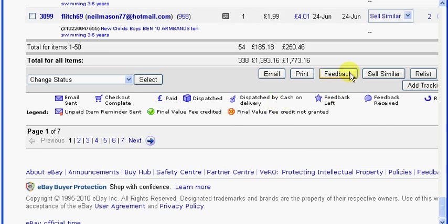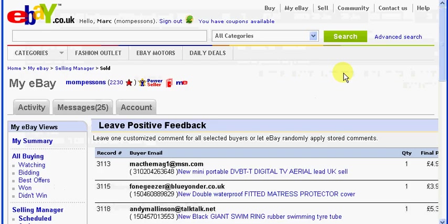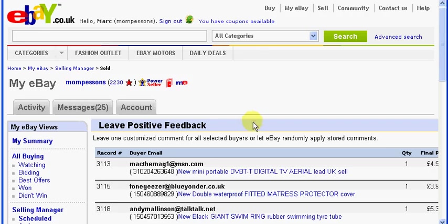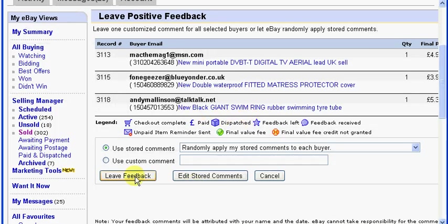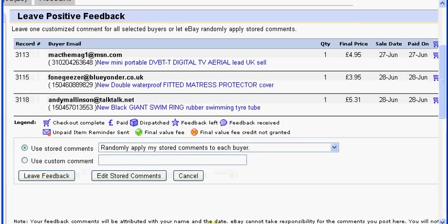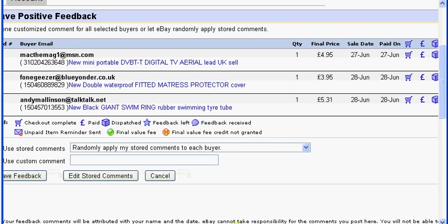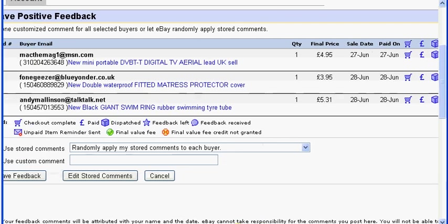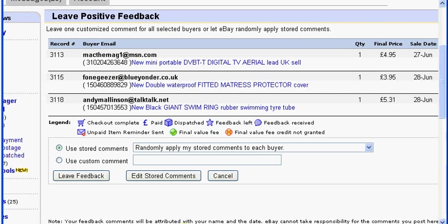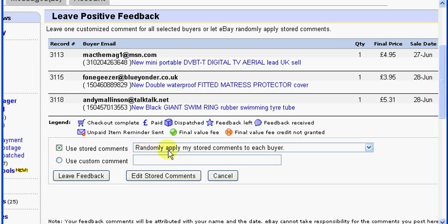And all you need to do is click on this feedback button. And here we are, and the items where you're going to leave the feedback for are there at the top. And you can either type in one custom comment for all of them, or you can leave randomly applied stored comments for each one, so it'll just leave one from random from your list of stored comments.